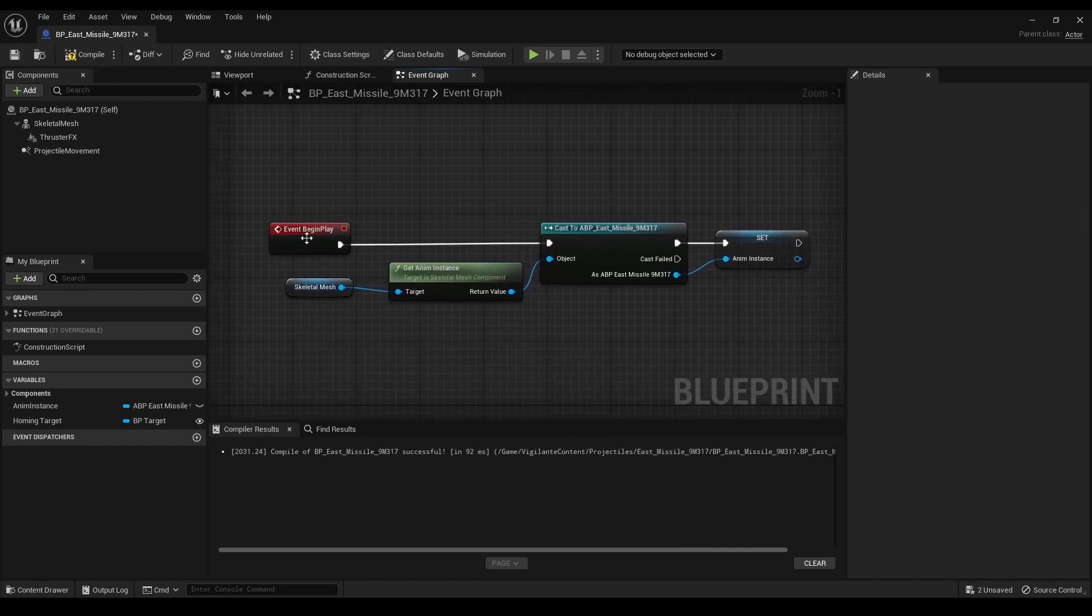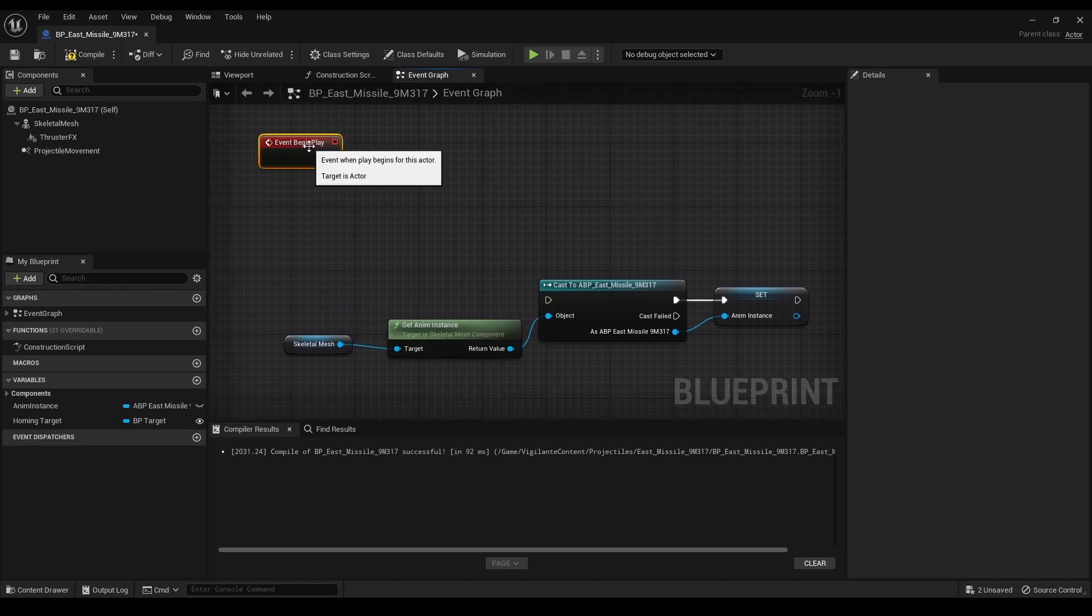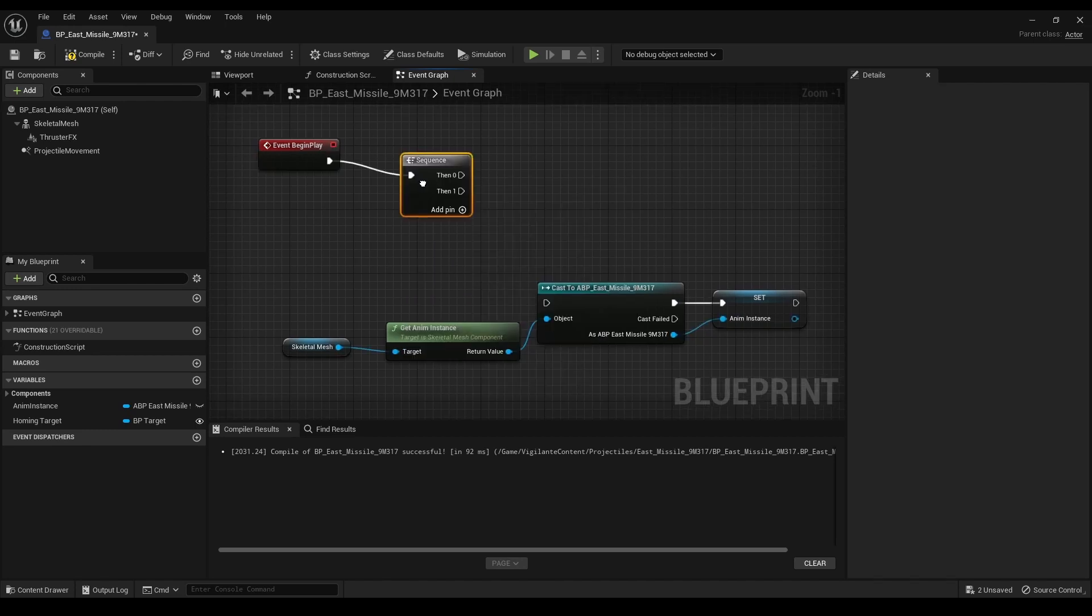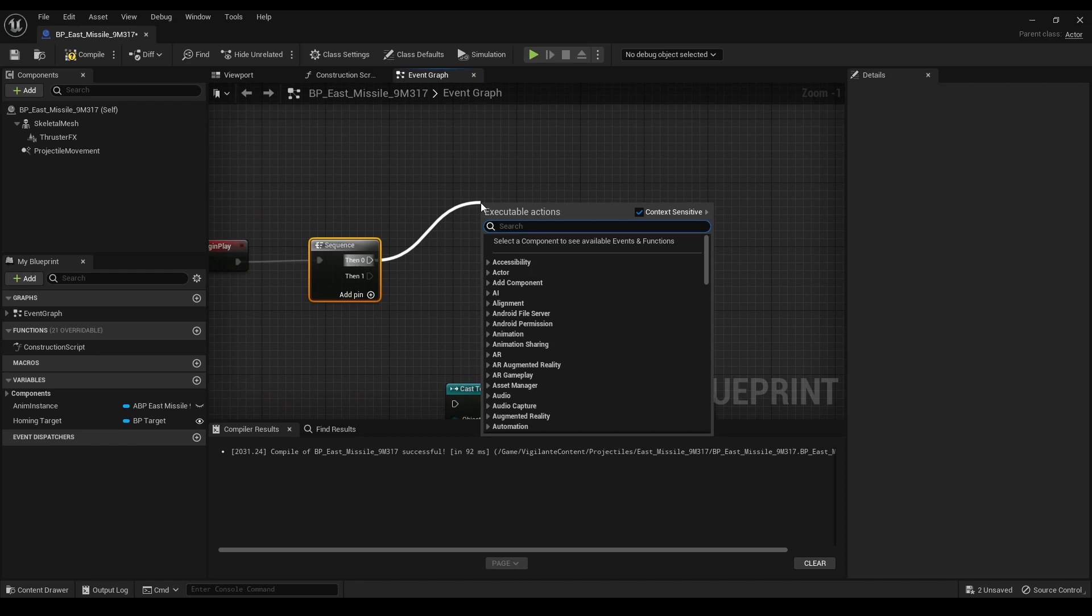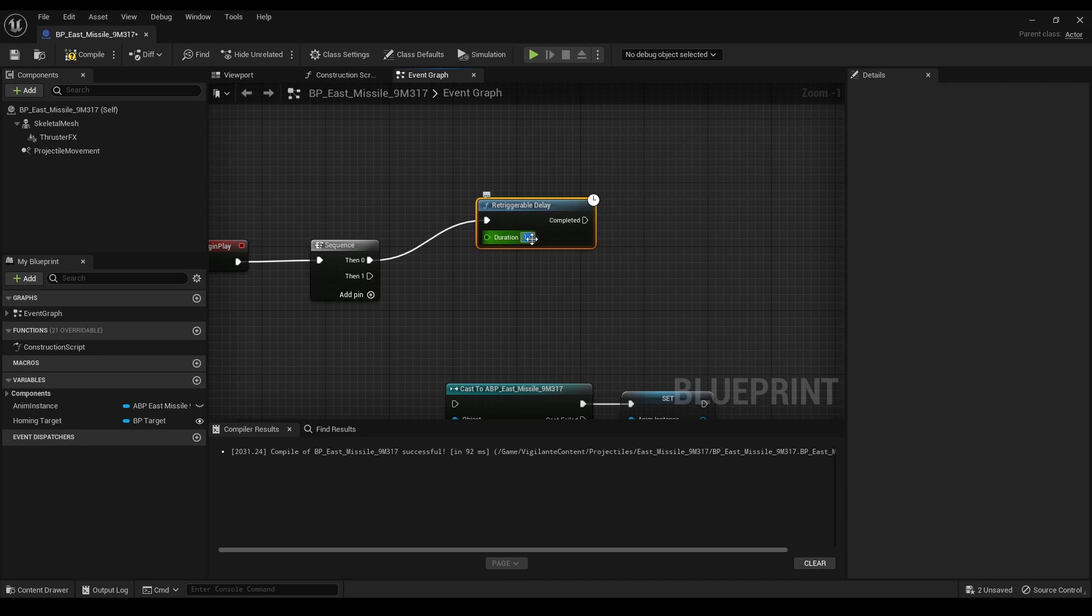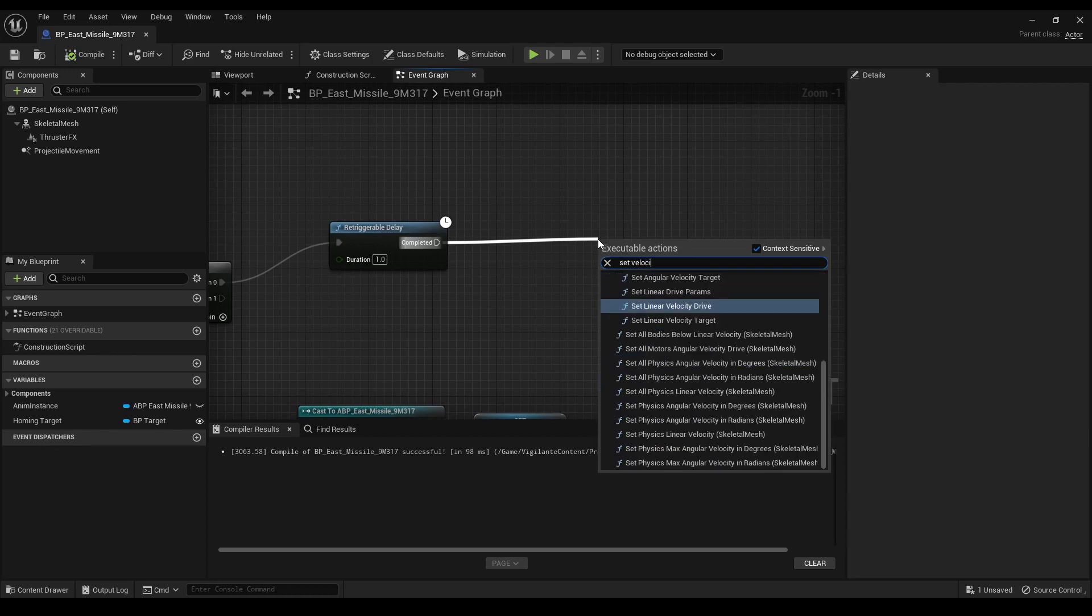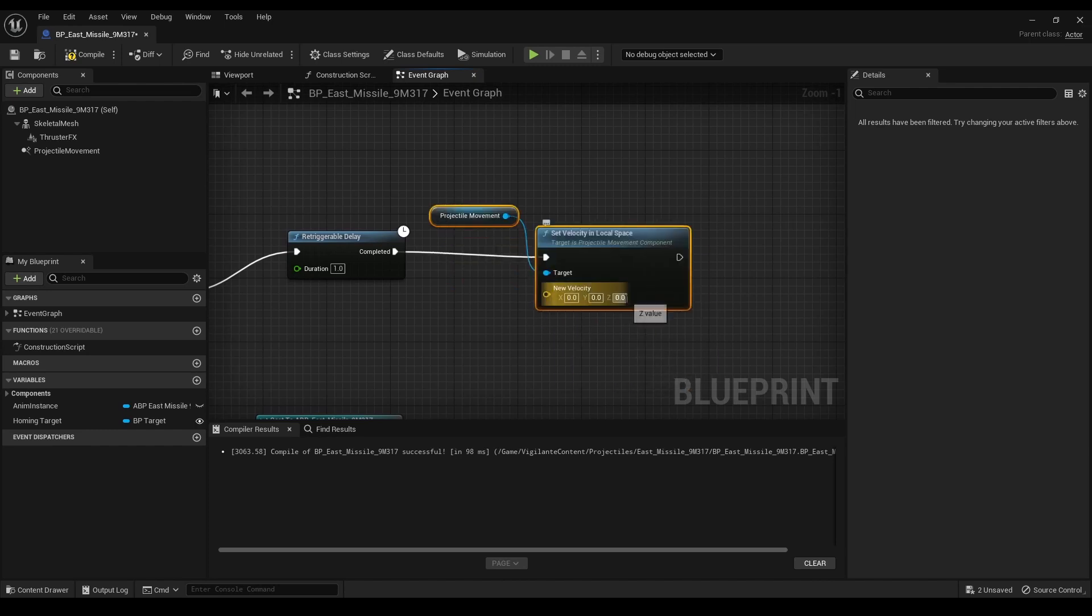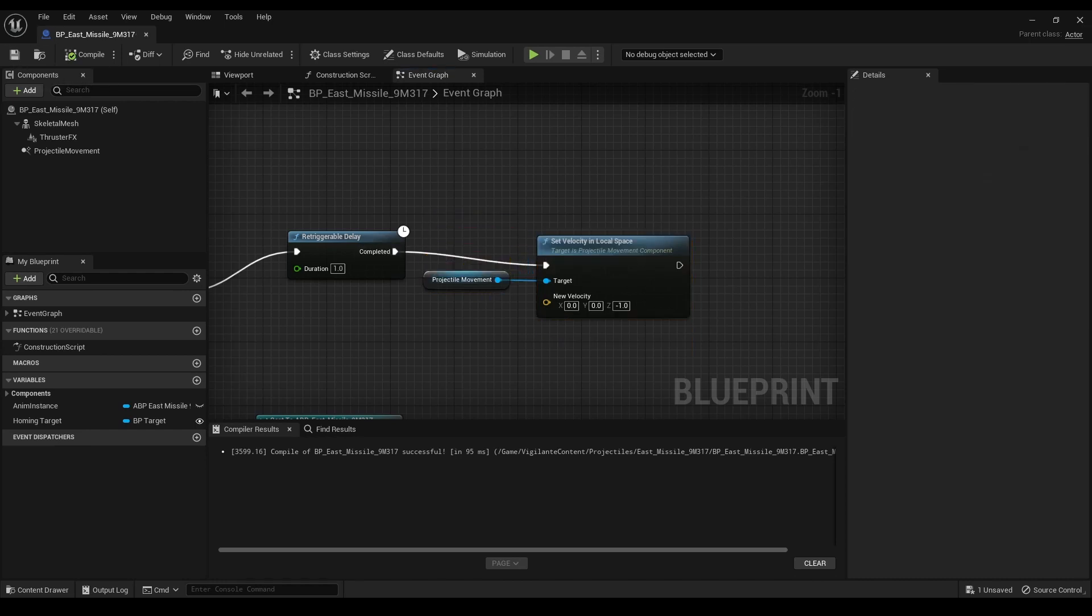Then, it was time for the missile's launch sequence. I needed to simulate the missile thrusting on, going straight down, and then moving towards its target, so I used a sequence node in the event graph. I connected the on begin play event to the sequence node. Then, I connected the first output of the sequence node to a triggerable delay node with a delay of one second. Next, I connected the triggerable delay node to a set velocity in local space node. I set the velocity to a vector with a value in the z-axis, like 0.1. This makes the missile move straight down for a brief period.